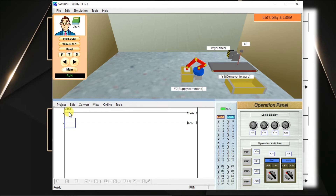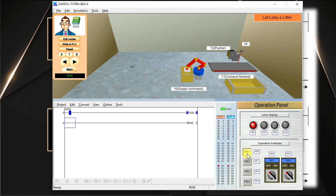To activate input X20, click on PB1 button here. Whenever this push button is pressed, the output will be on. I am clicking and holding it. My input X20 is on and Y20 is also on. In this software, the blue color indicates the on status. My output lamp is also on. I am releasing the push button — making the input off again — and the output is also off.